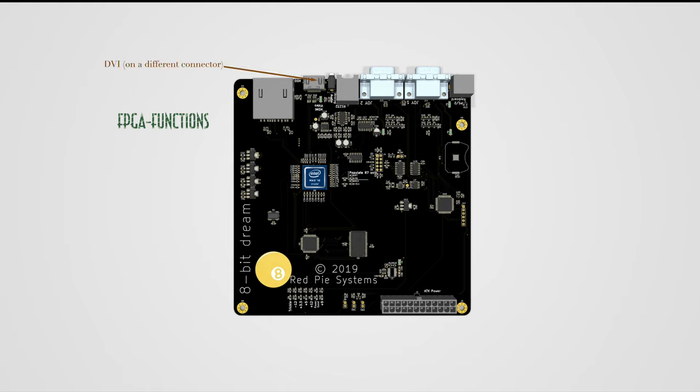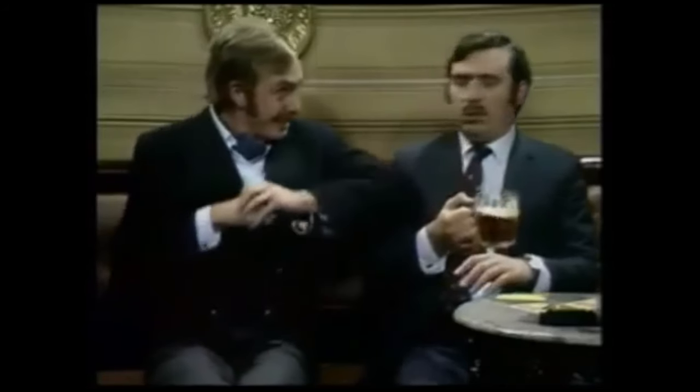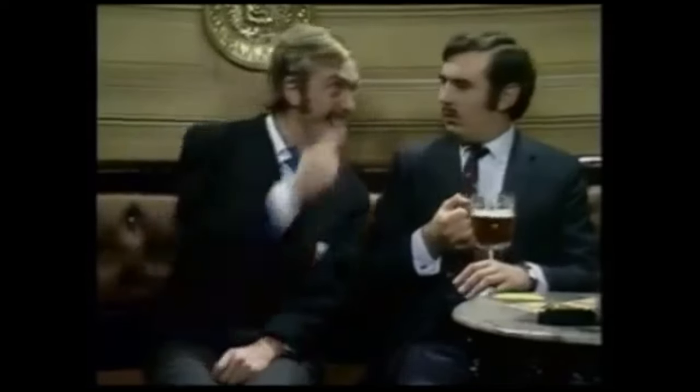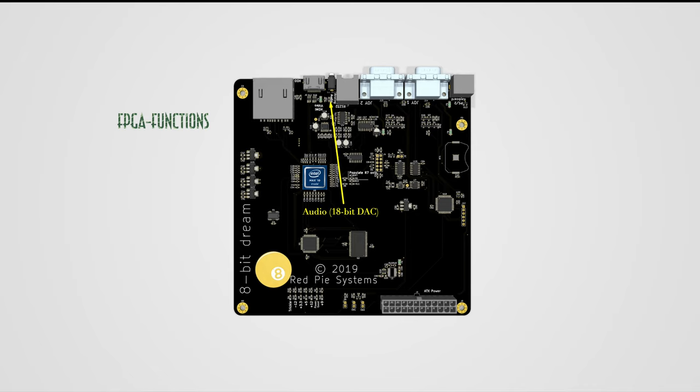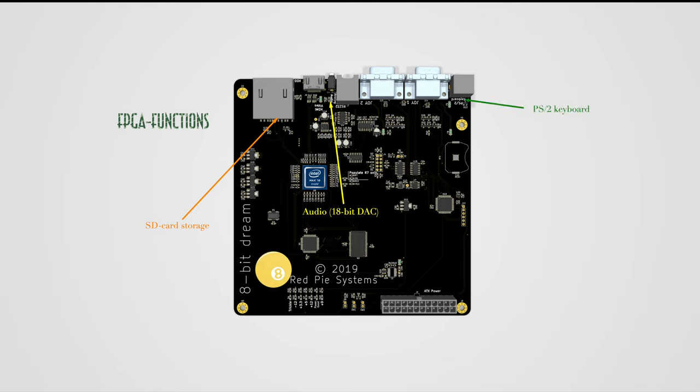Video out is DVI over a small, cheap connector for that video standard that requires a fat license fee and should be compatible with TVs and monitors with that connector. Nudge nudge, wink wink. Say no more. There is analog audio output via an 18-bit DAC. Mass storage is done on a standard SD card in SPI mode and a PS2 keyboard is used for typing.